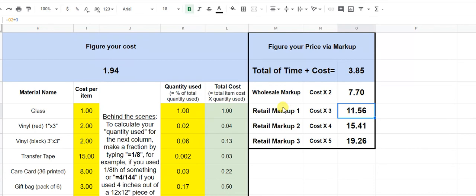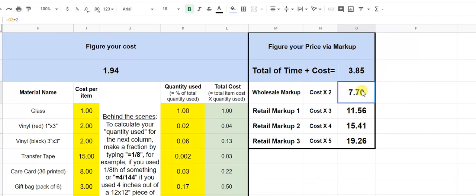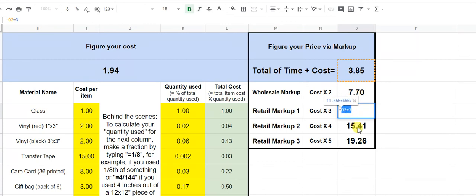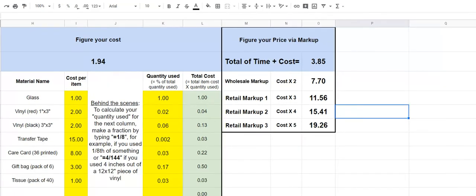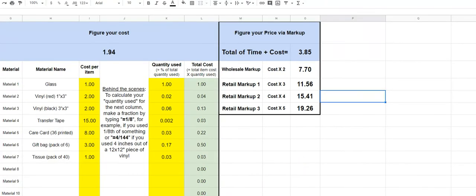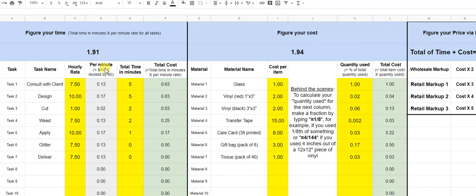Now retail can be anywhere between technically three times your cost all the way up to whatever the customer will pay. That's called perceived value. If somebody thinks that your cup is worth $27 and they'll pay you $27 for it. That's how much it's actually worth. So your retail markup, I just did up to five times cost because it's, this is one, this is two, three, four, five, right? So this is your one. This is one times two. This is one times three. See this? I know it's small. One times four, one times five. So this is, all of this is calculated based on the information that you put in back at the beginning of this sheet.